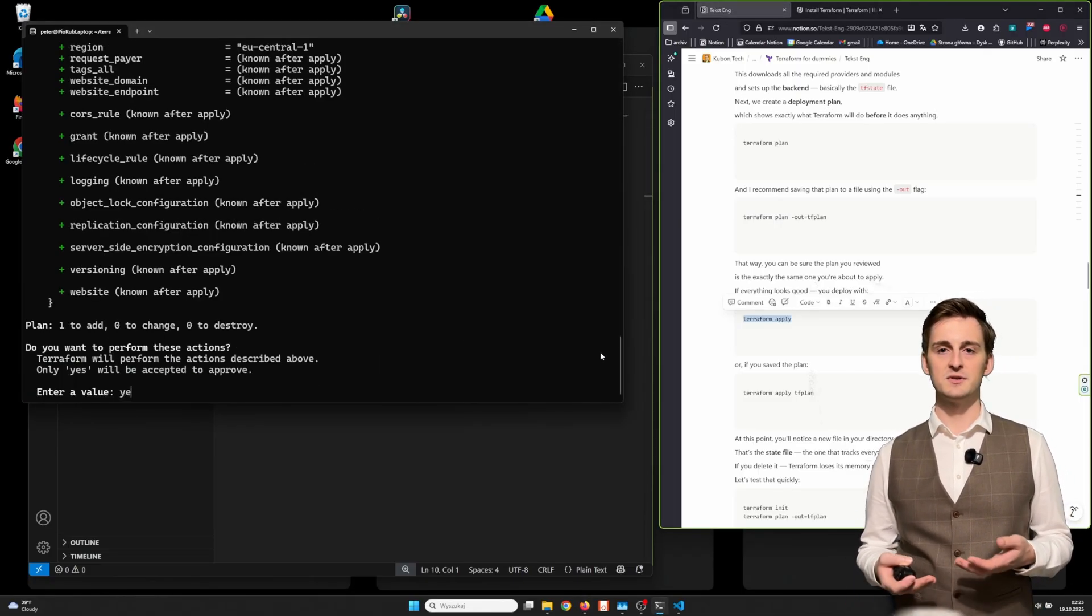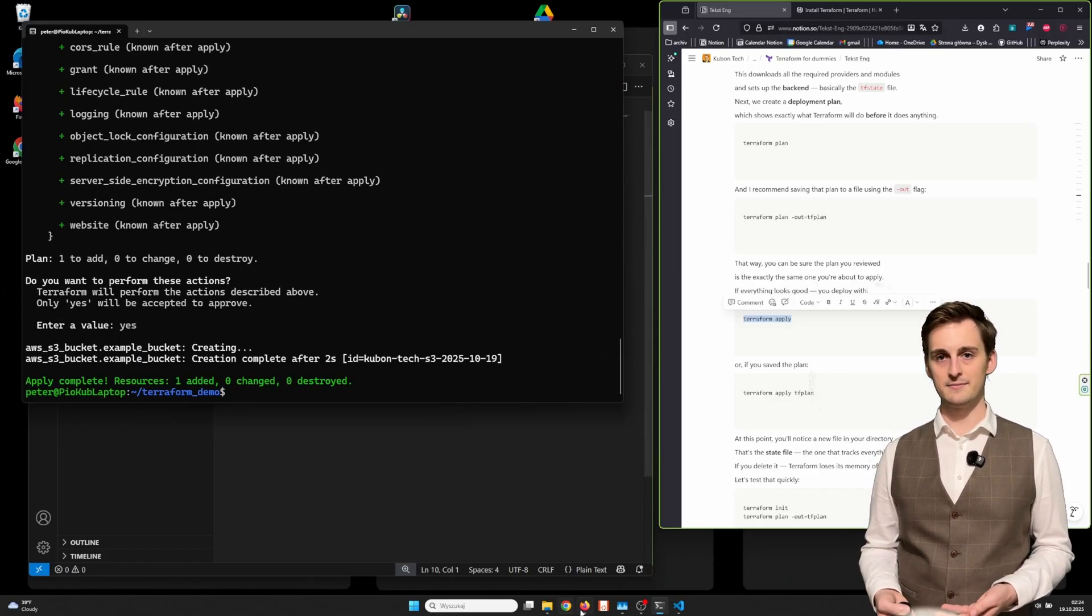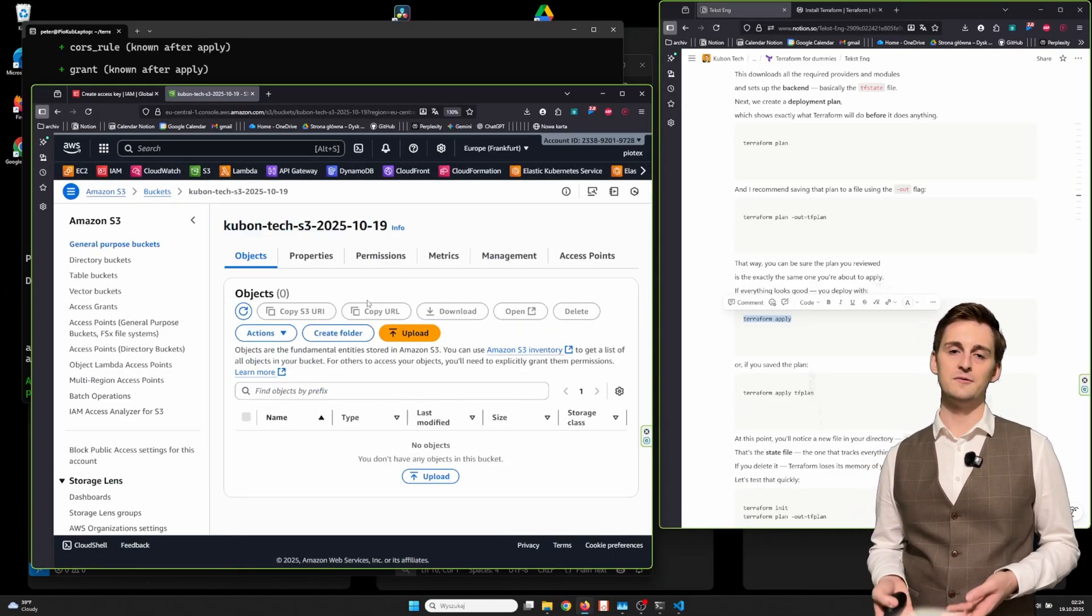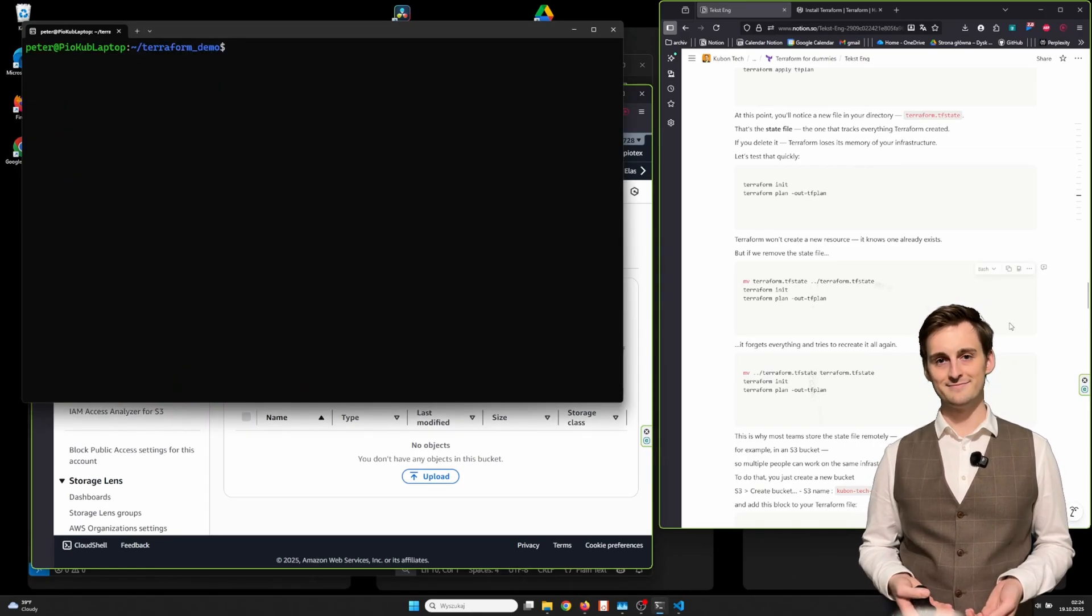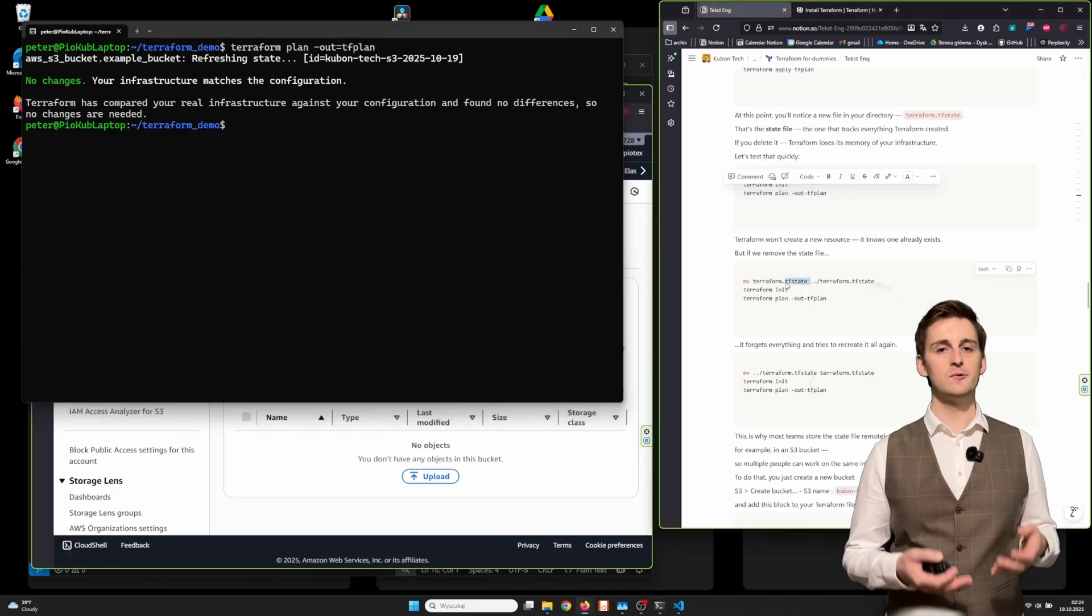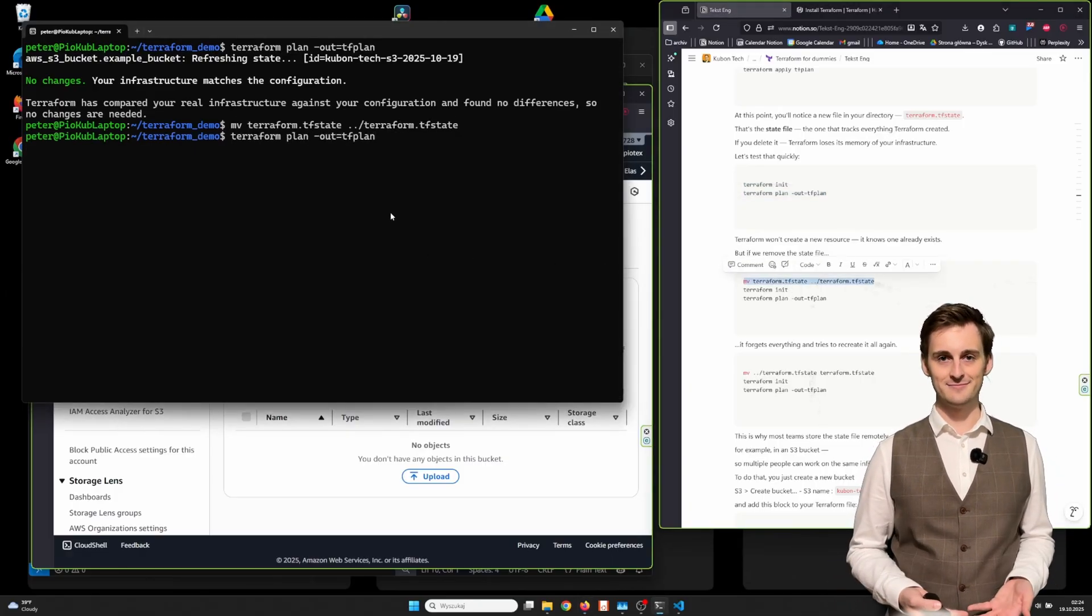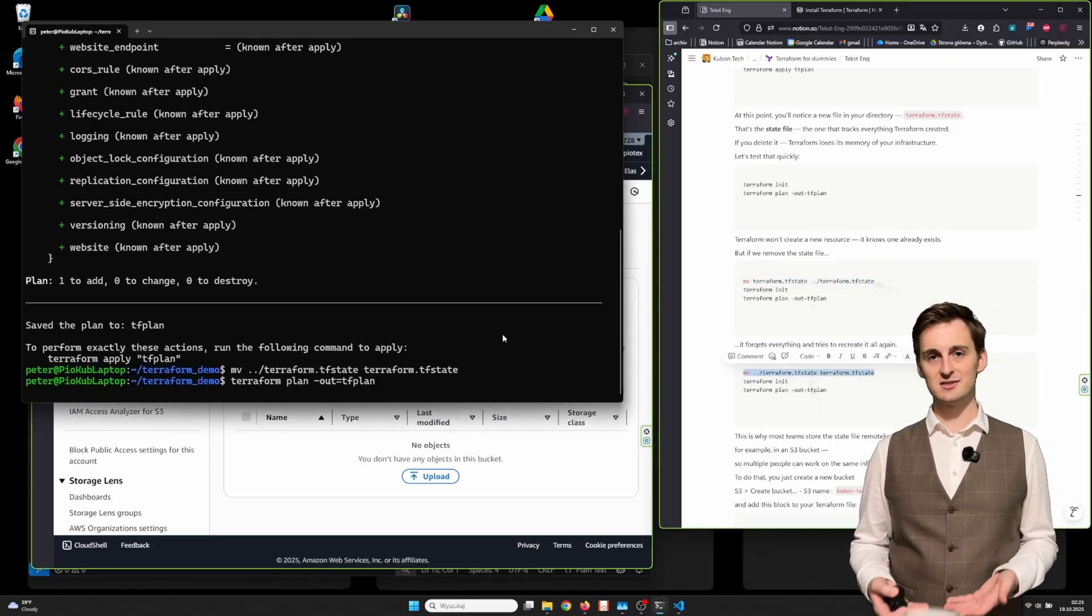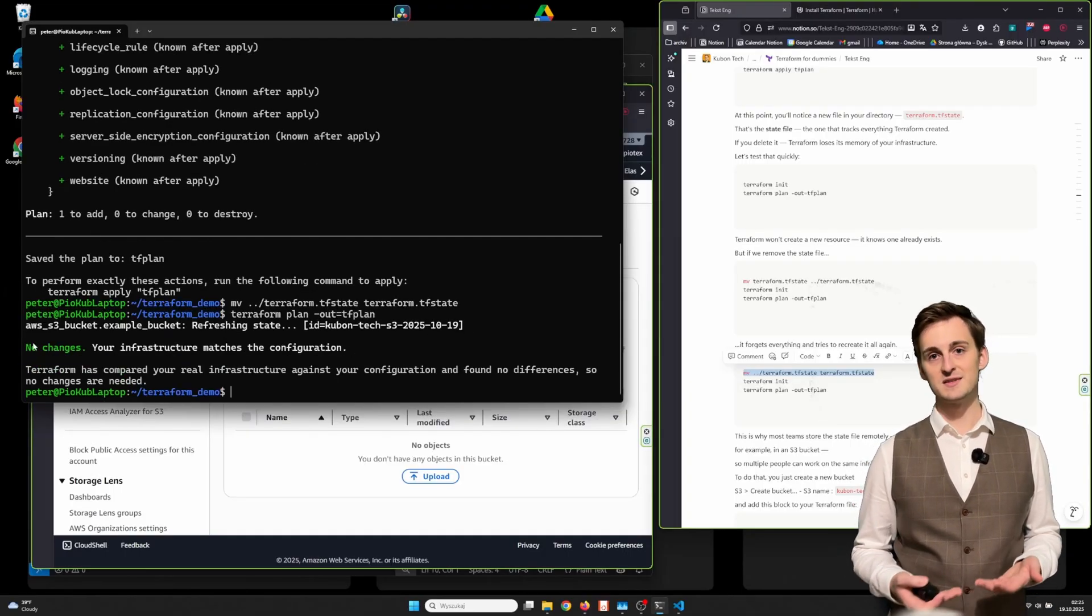At this point, you will notice a new file in your directory, terraform.tfstate. That's the state file, the one that tracks everything Terraform created. If you delete it, Terraform loses its memory of your infrastructure. Let's test that quickly. Terraform won't create a new resource. It knows one already exists. But if you remove the state file, it forgets everything and tries to recreate it all again. This is why most teams store the state file remotely, for example in an S3 bucket, so multiple people can work on the same infrastructure safely.